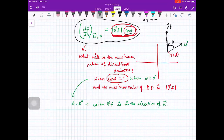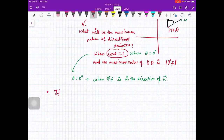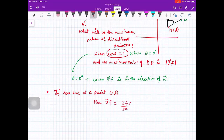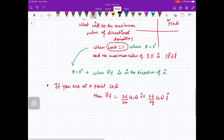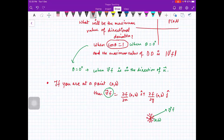Let me summarize: if you are at point (a, b), the gradient ∇f = (∂f/∂x)î + (∂f/∂y)ĵ is a vector. Out of all possible directions along which you can move, if you move along the gradient vector, this is the direction of maximum change.